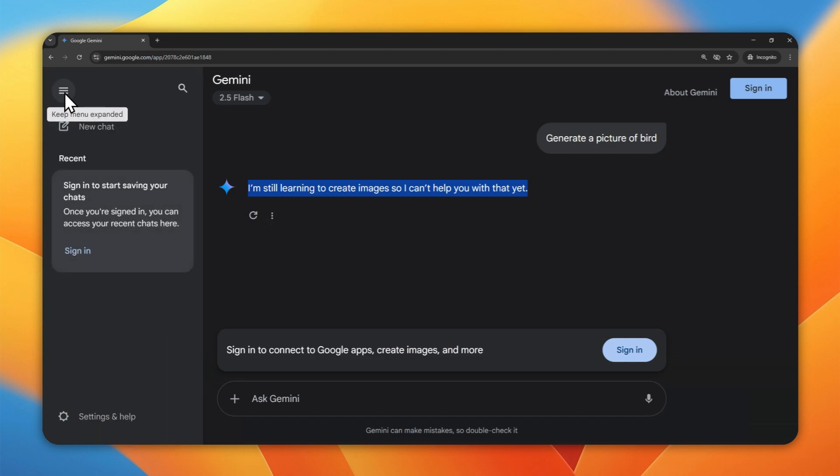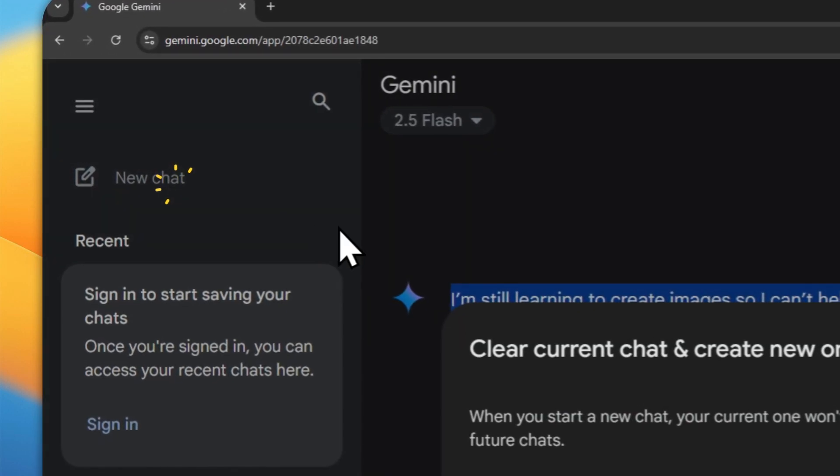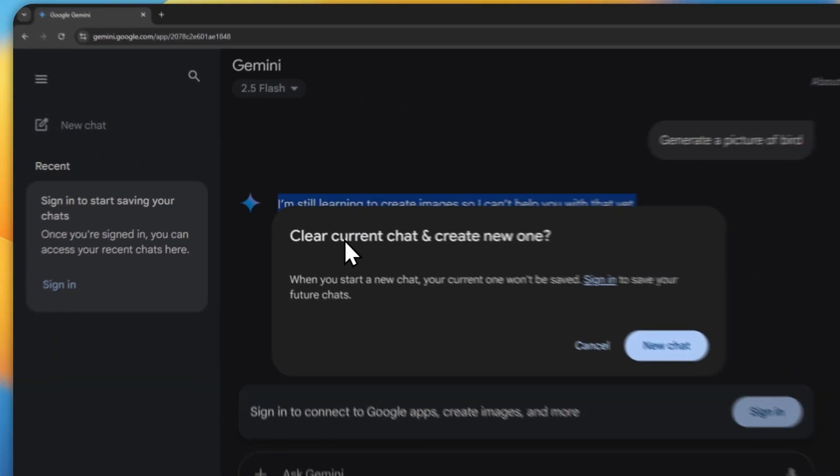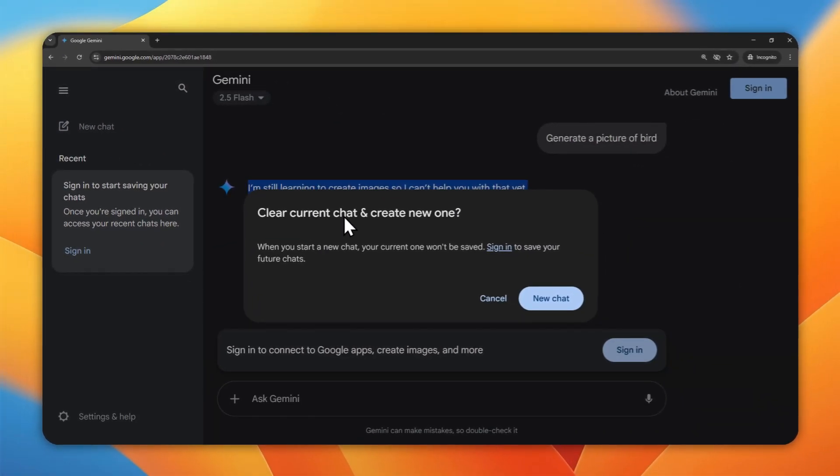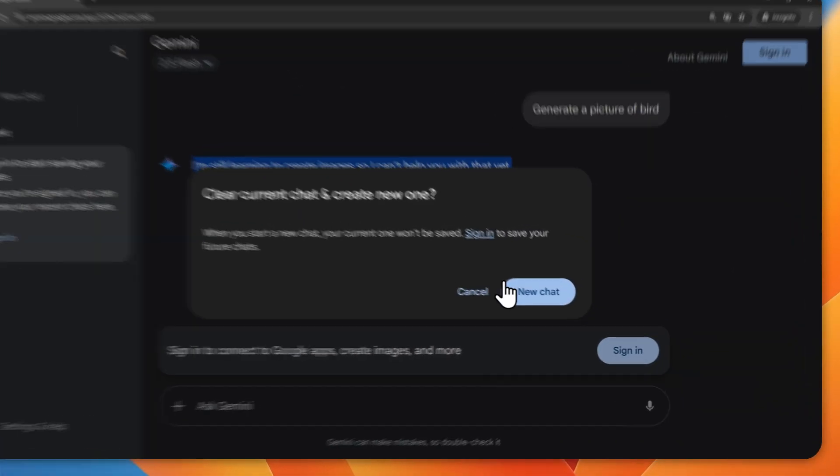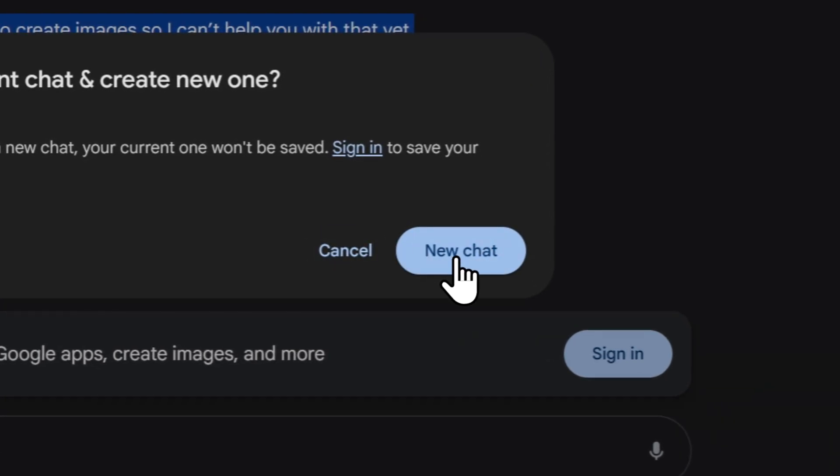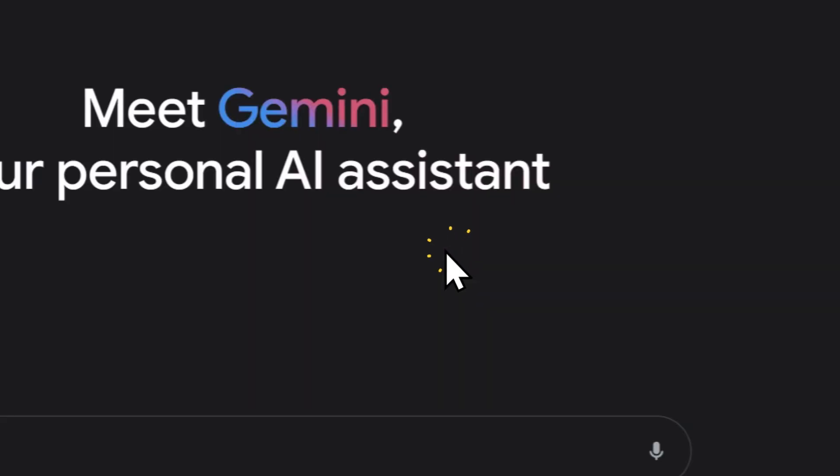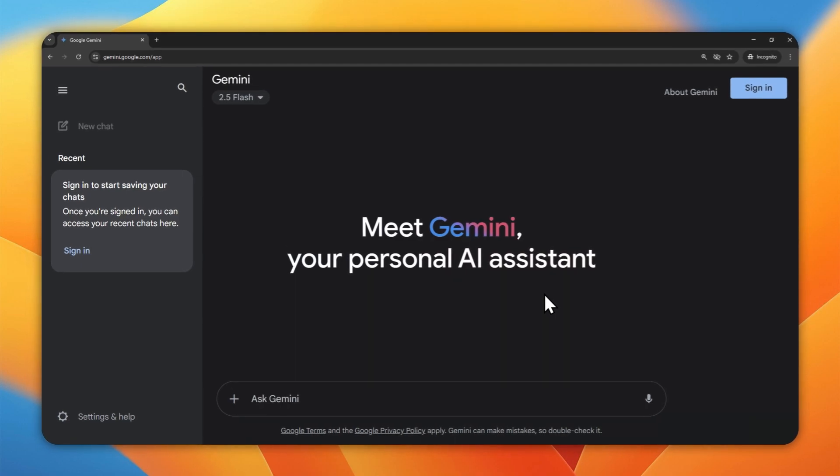And also, your chat history will not be saved. So if you click a new chat, there's going to be this message telling you that your current chat will be removed, so you cannot see it again, which is going to be not quite convenient if you have some important chat that you want to revisit later.